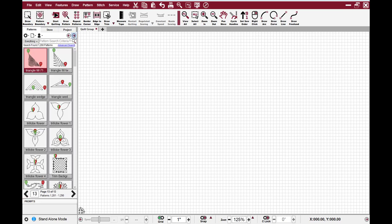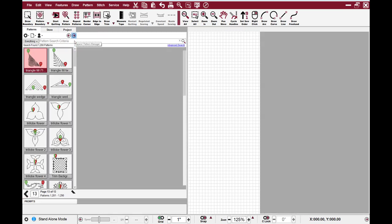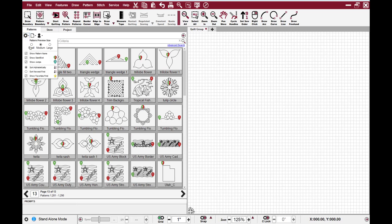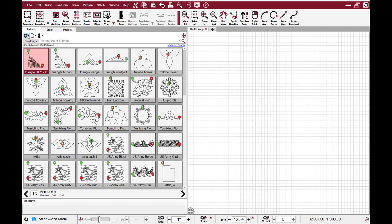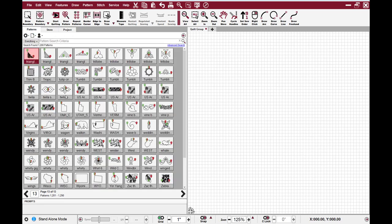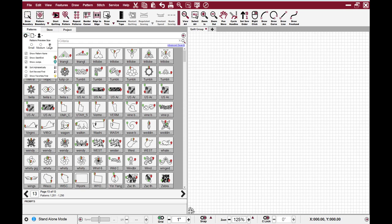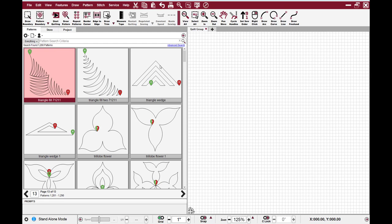I can also expand this window and see more patterns at once. I also have the ability to change the size of the icons. I can change them to small. Now I can see more patterns all at once. Or I can make those icons large. Now I can't see quite as many icons, but I can definitely see more detail.